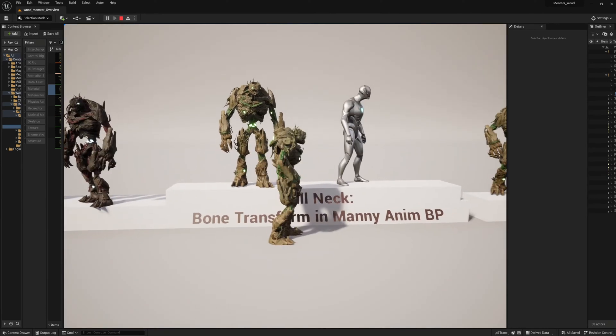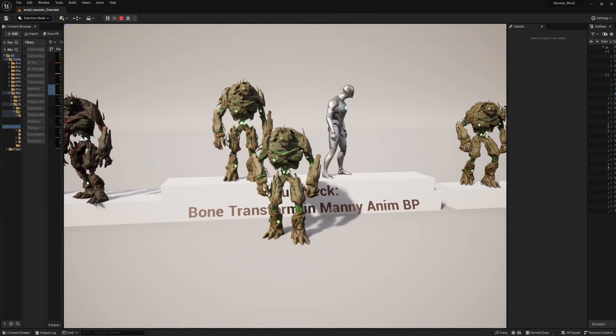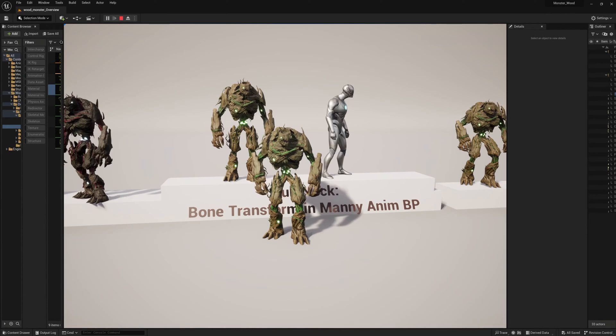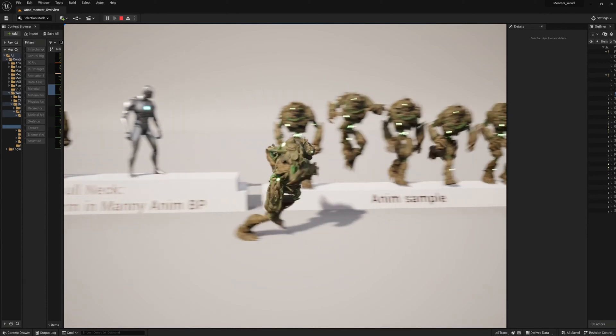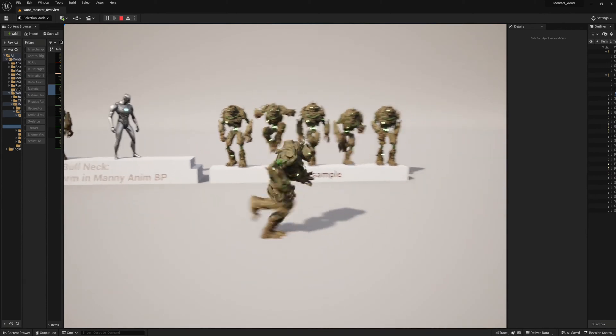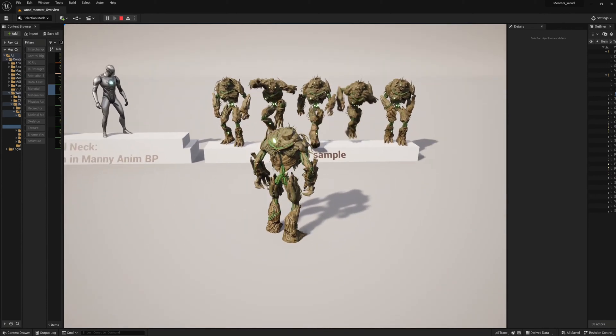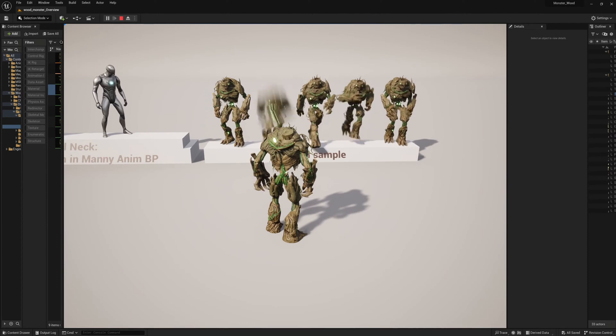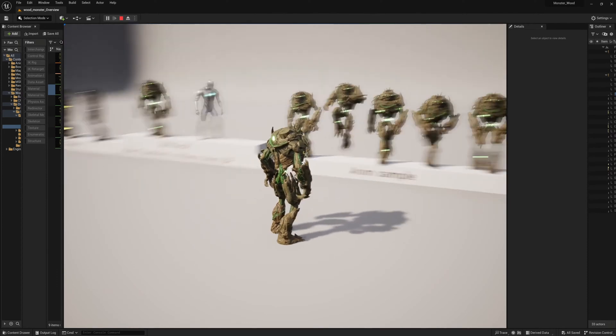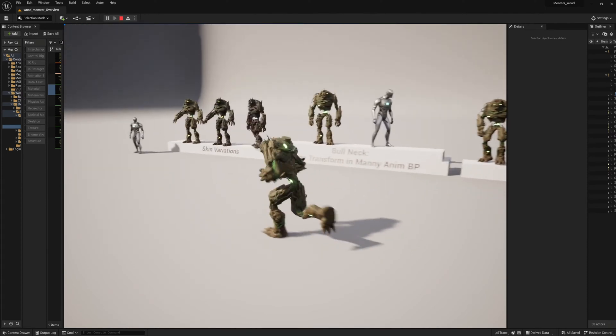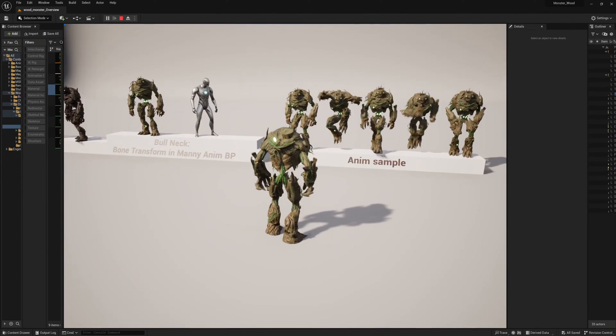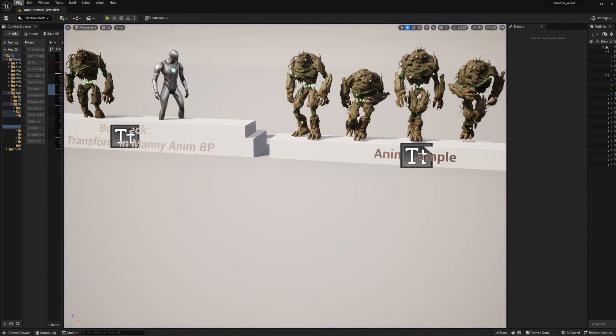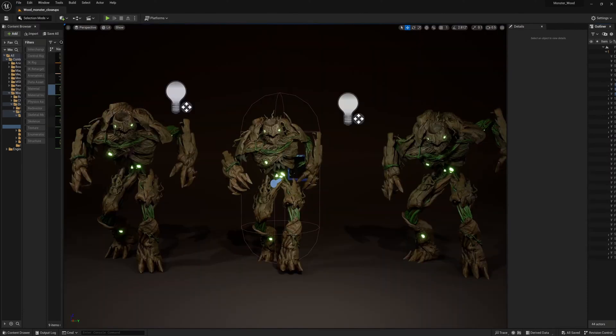So in this there is one character blueprint and two example blueprint instances. There are two skeletal meshes, eight PBR textures and five materials. It is scaled to the epic UE5 skeleton and it is rigged as well, however there are no animations included and the vertex count of the character is 120,000.